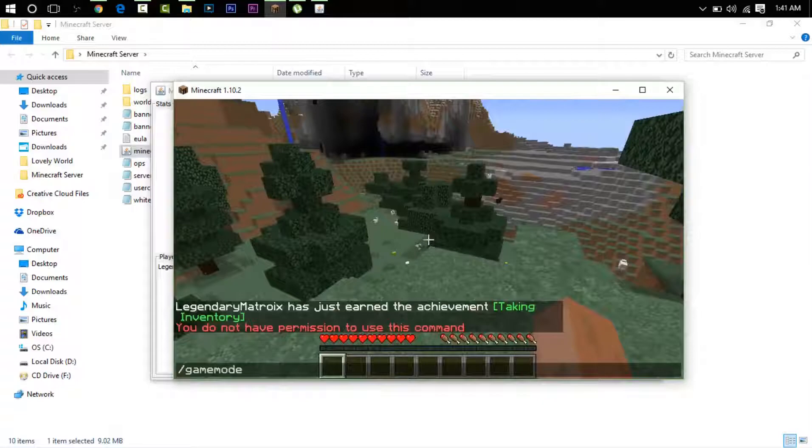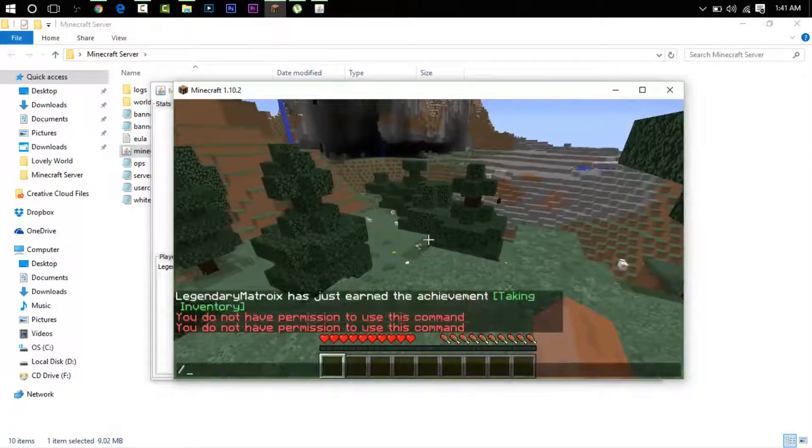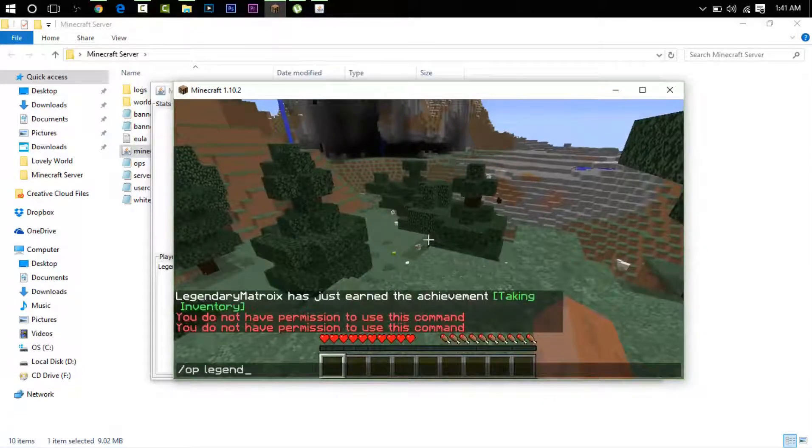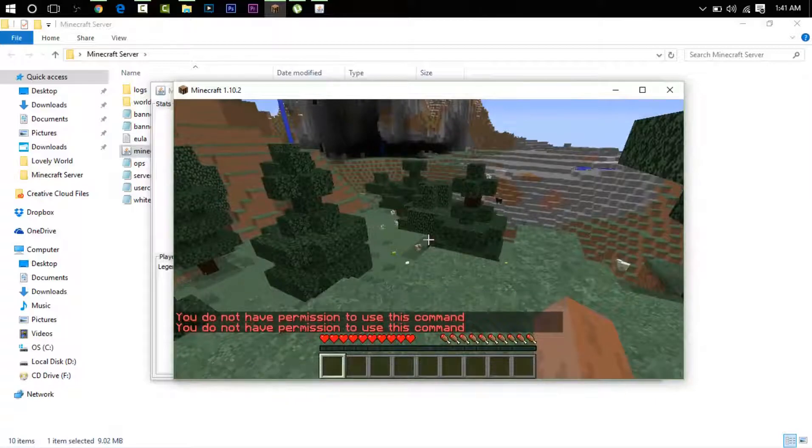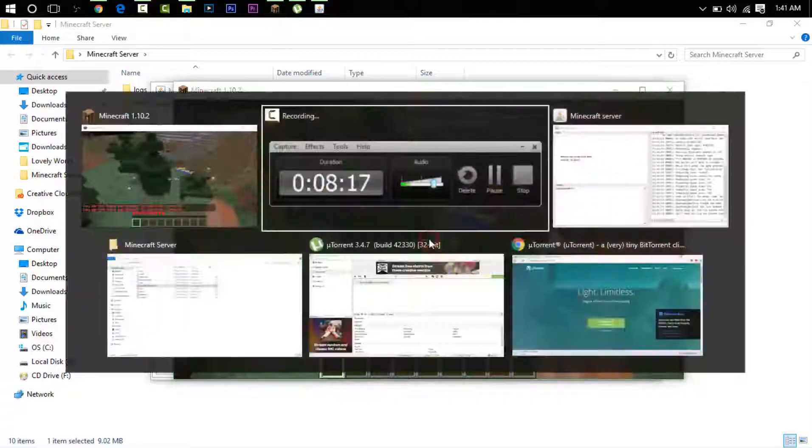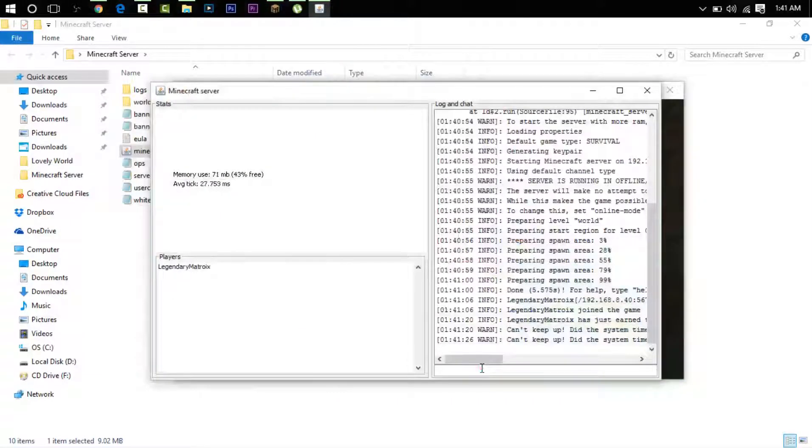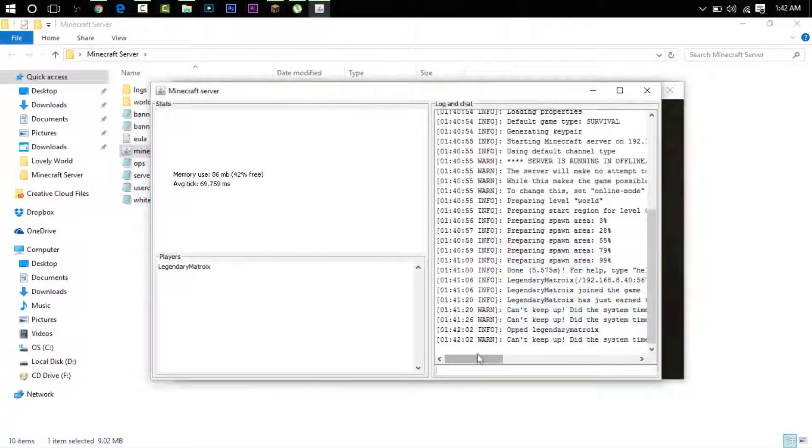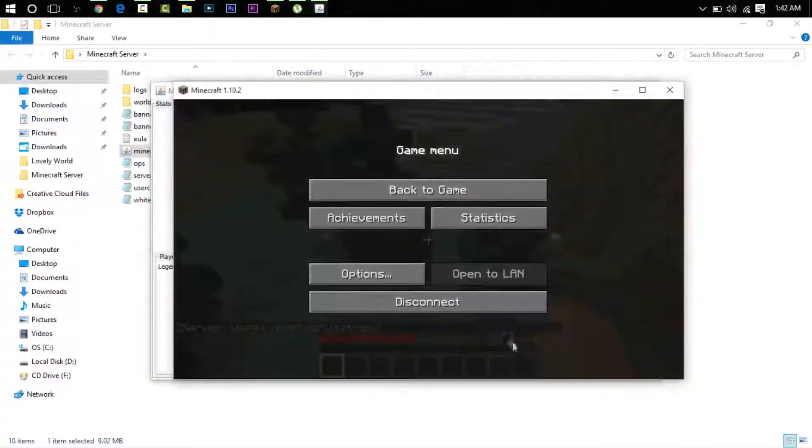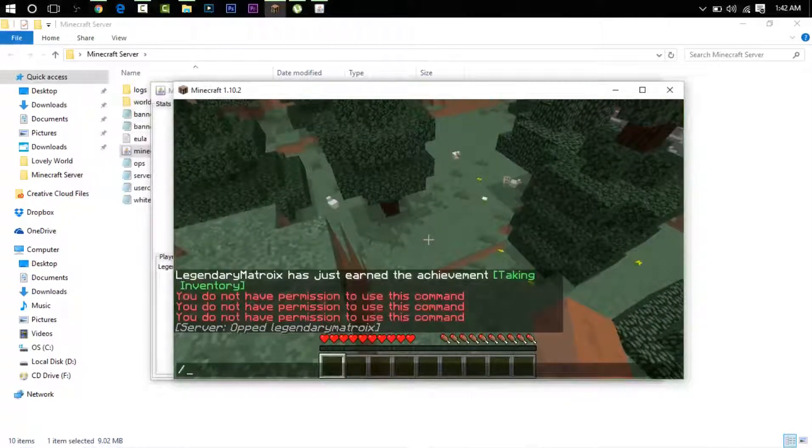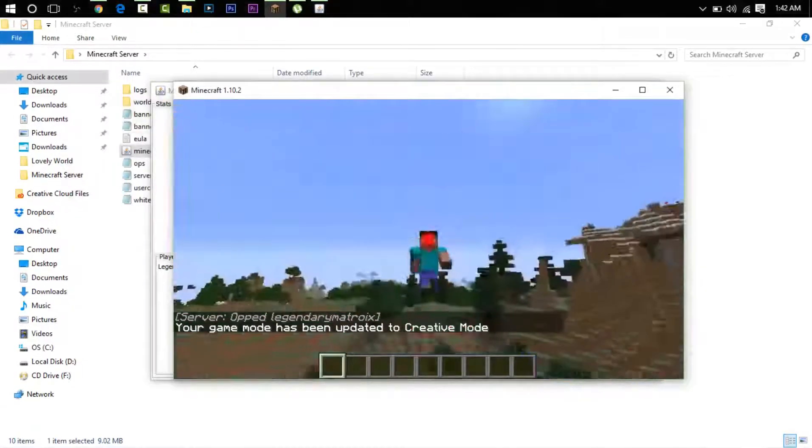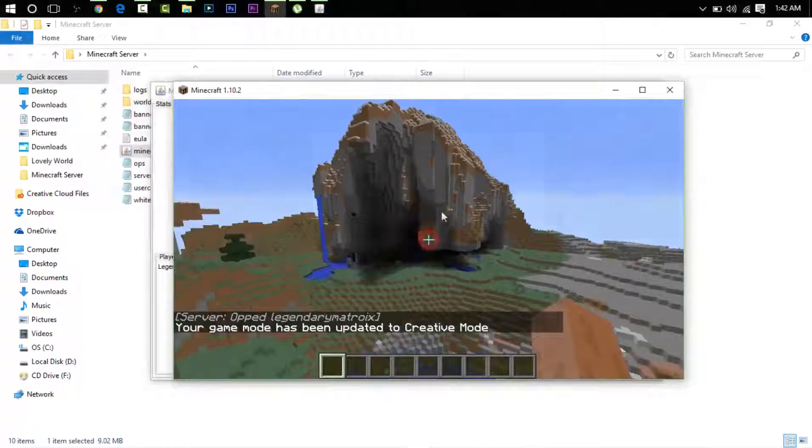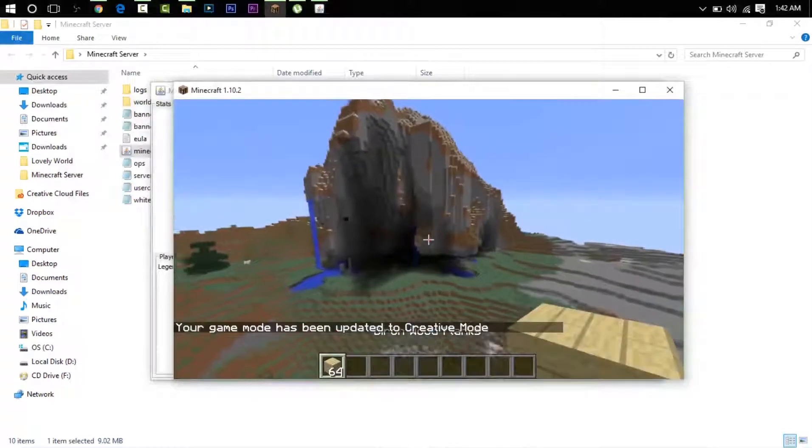If I go into game mode one, it says nothing. If I go 'op legendary matrix', it's going to say 'opped Legendary Matrix'. Now I can go into game mode.